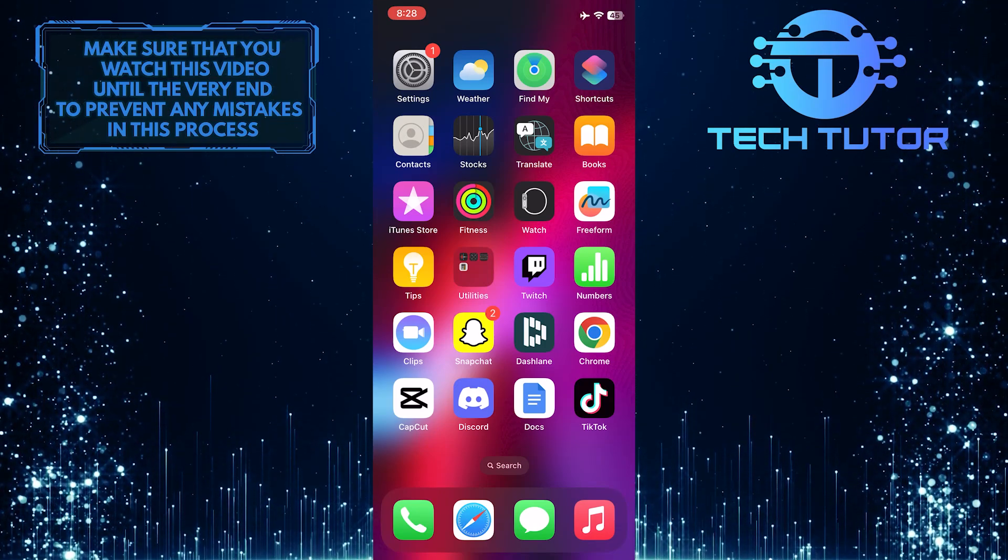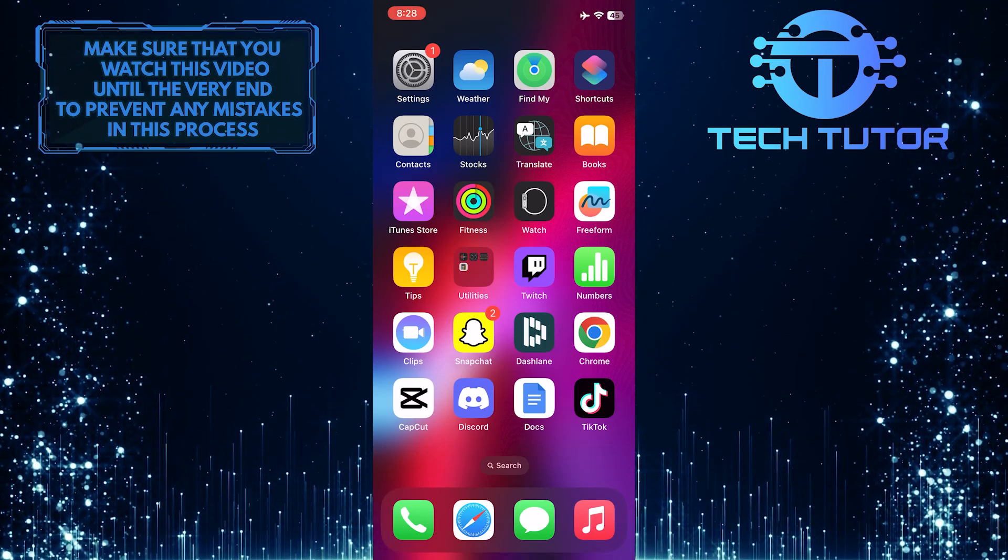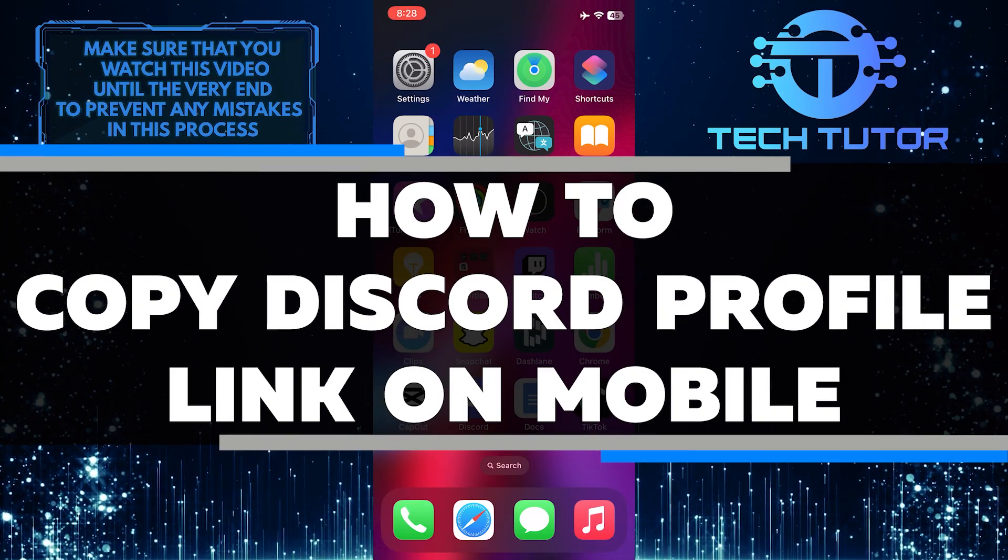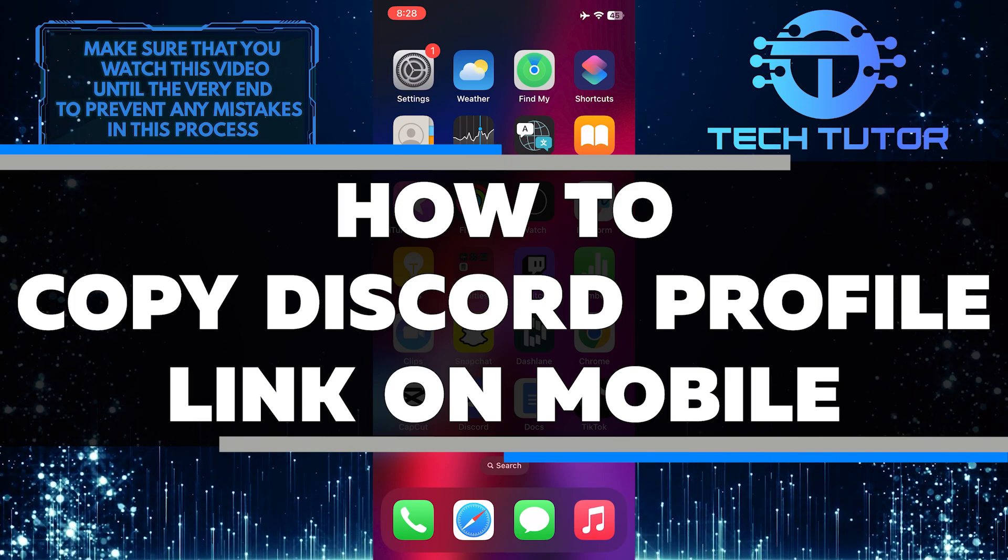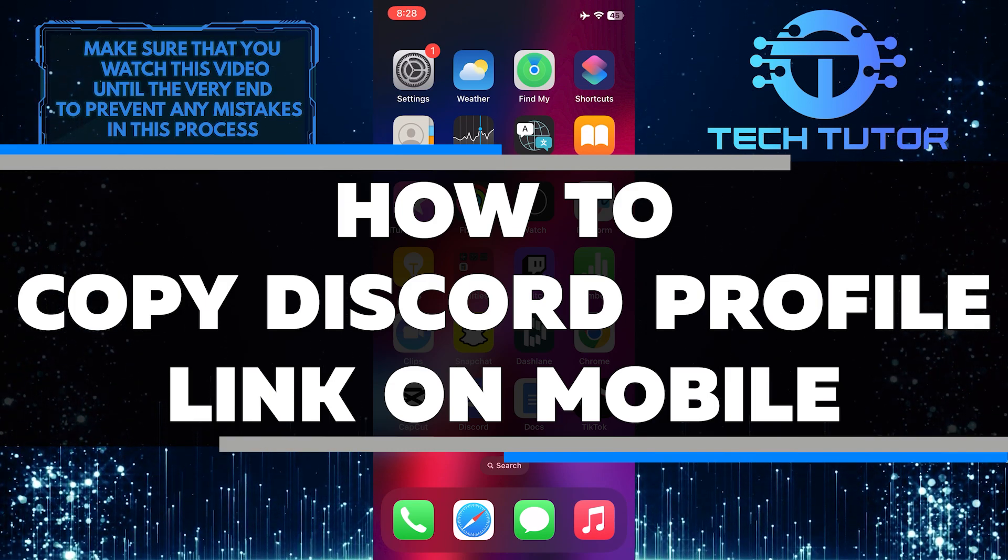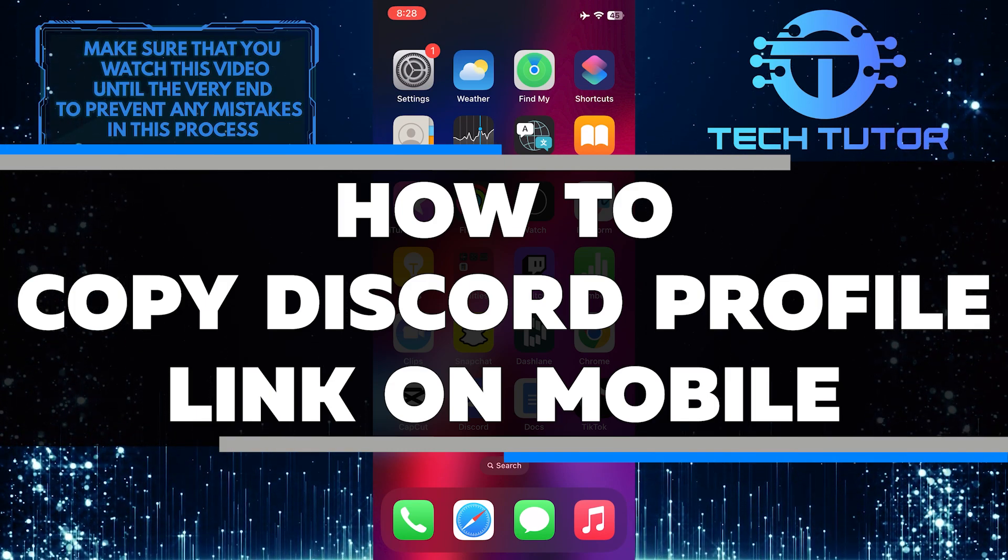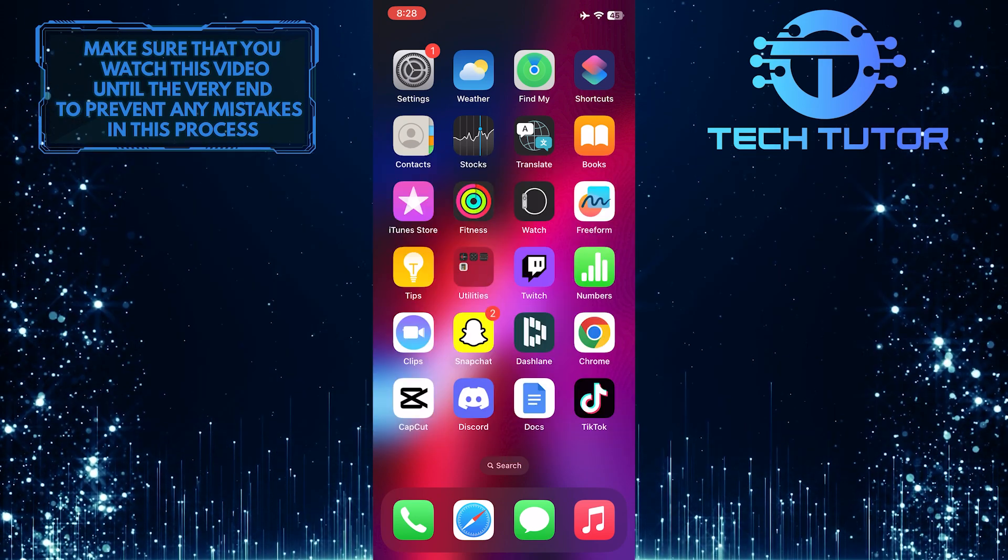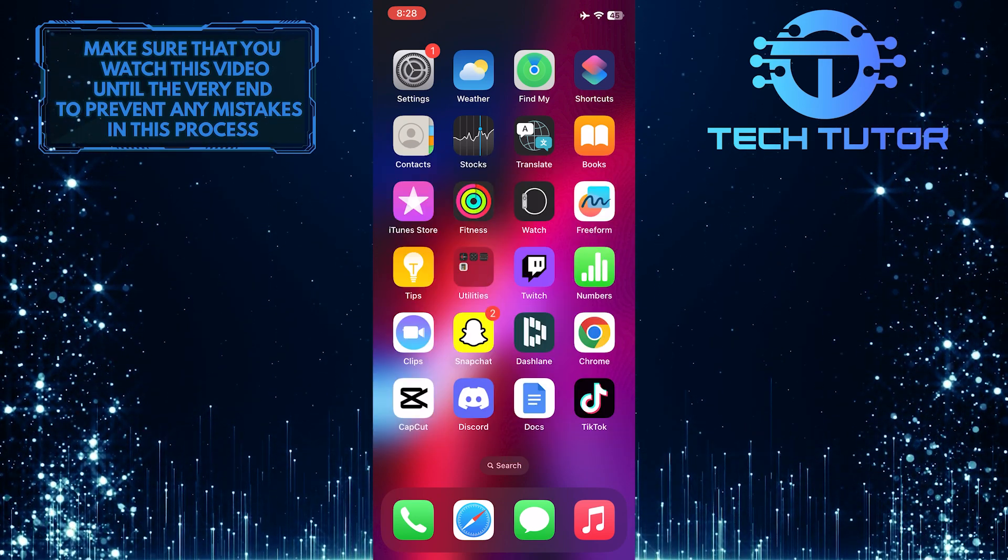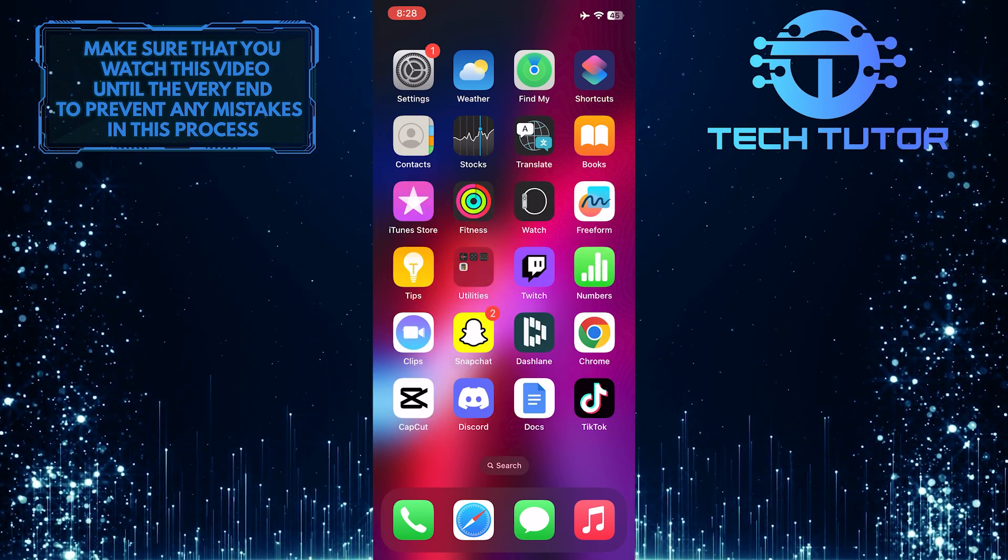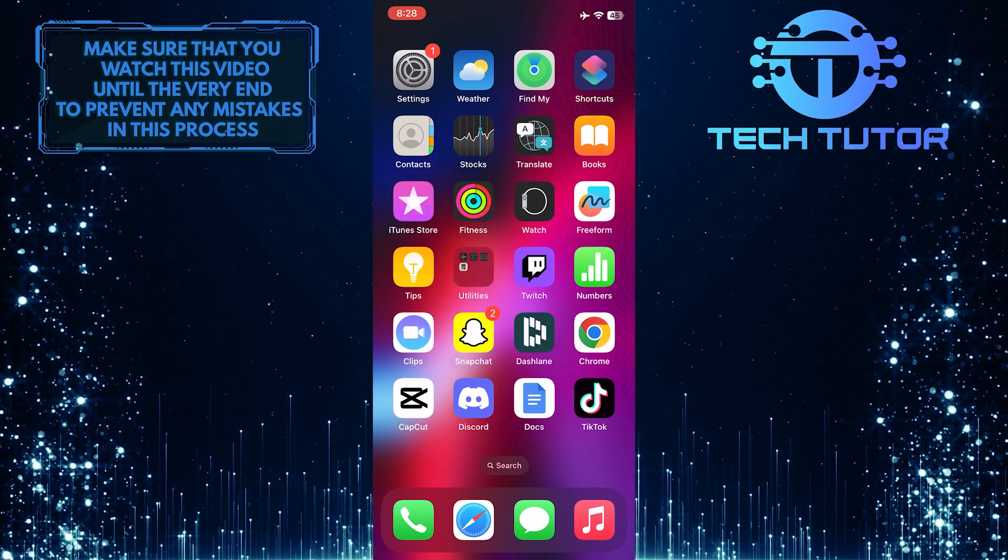Are you looking to copy your Discord profile link on mobile? In this video, I'll show you step-by-step how to quickly and easily copy your Discord profile link on your mobile device. So make sure to watch this video until the very end to understand the tutorial properly.